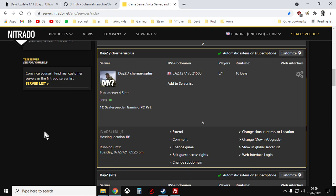Well with Nitrado, when a new update comes out for DayZ, the DayZServer.exe program that runs the server gets updated by Nitrado automatically. If you've got the app on your phone you'll get that notification that comes through that says your servers are now updating.